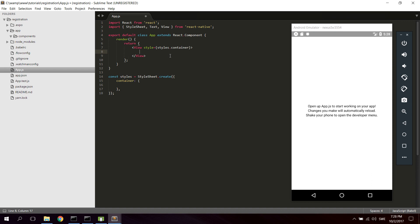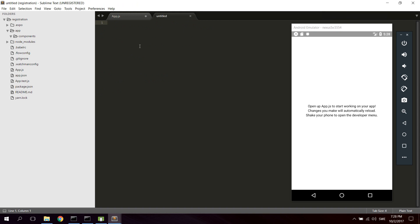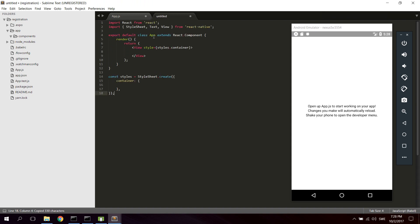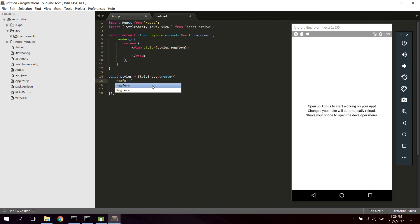Let's start by creating a new file in the Components folder. We can just copy this from App.js and paste it here. Let's name this one RegForm. We can keep the view here as well and give it a style of RegForm.